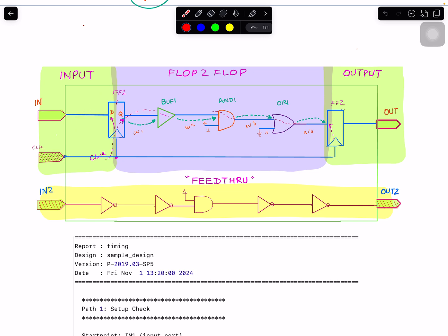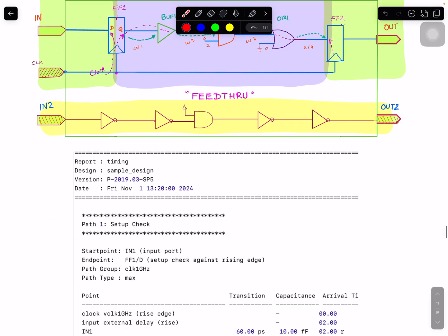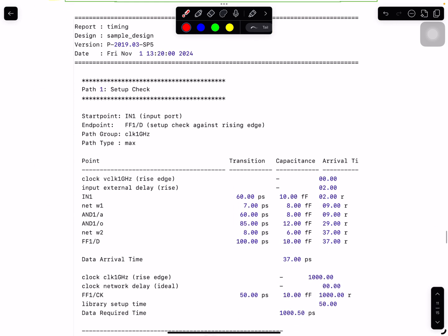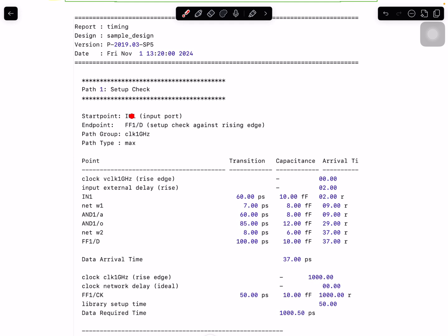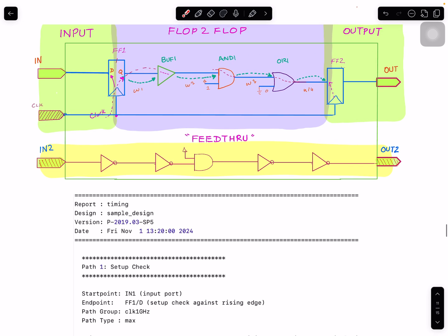The previous few videos were on this topic — we looked at the launch and capture. The concepts are very simple and the timing report is going to be very simple. If you look at the start point, it is now a port — an input port — as opposed to a flip-flop. The endpoint is a D pin, which is similar. The path group: the capture is on this clock, so it belongs to that path group.